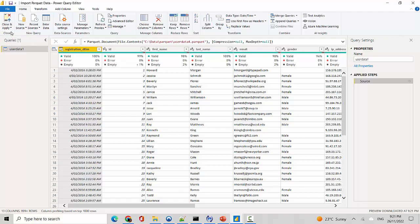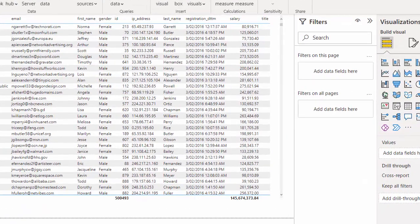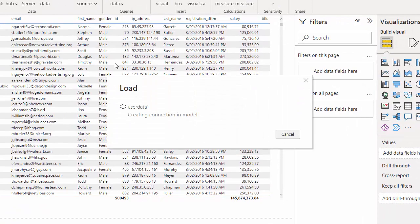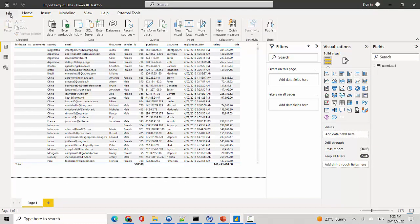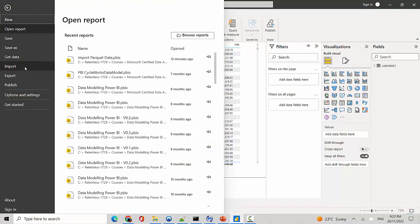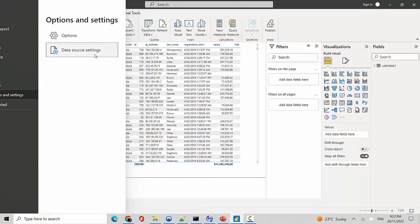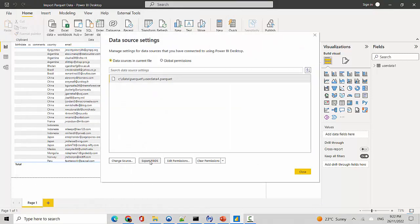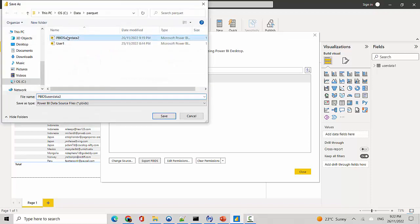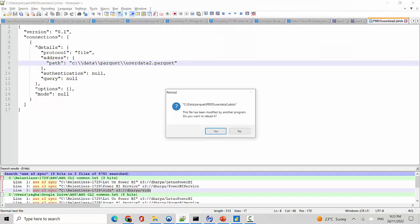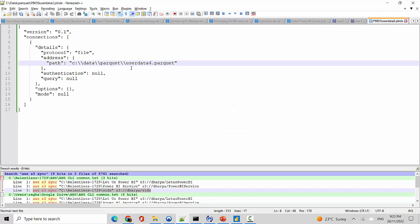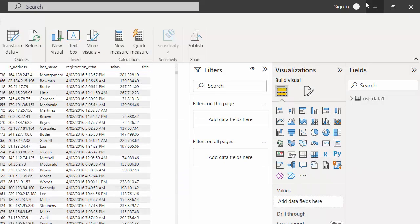I'll click Close and Apply, and it loads the data for us. Now I'll go back to File, Options and Settings, Data Source Settings, and Export pbits — I'll just override the existing file and hit Close. Back in Notepad++, it asks if I want to reload, so I say Yes. You can see the pointer has changed from user_data_2 to user_data_4.